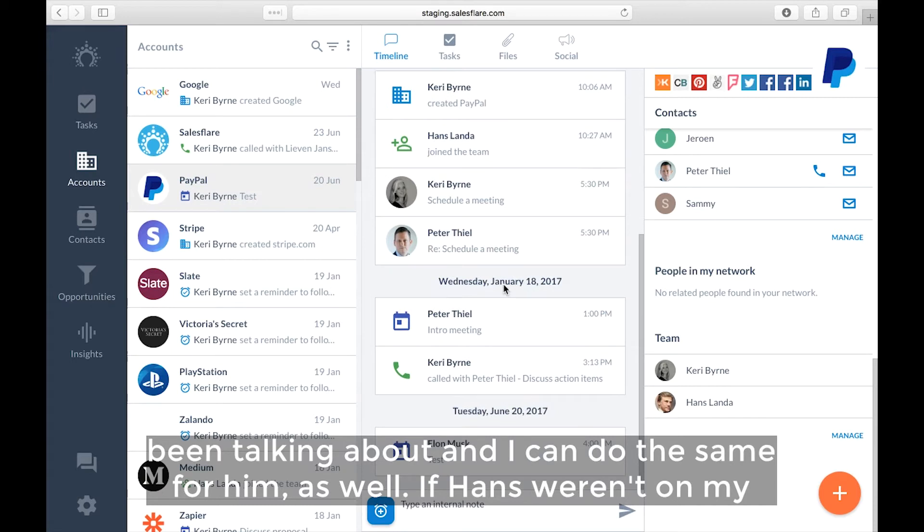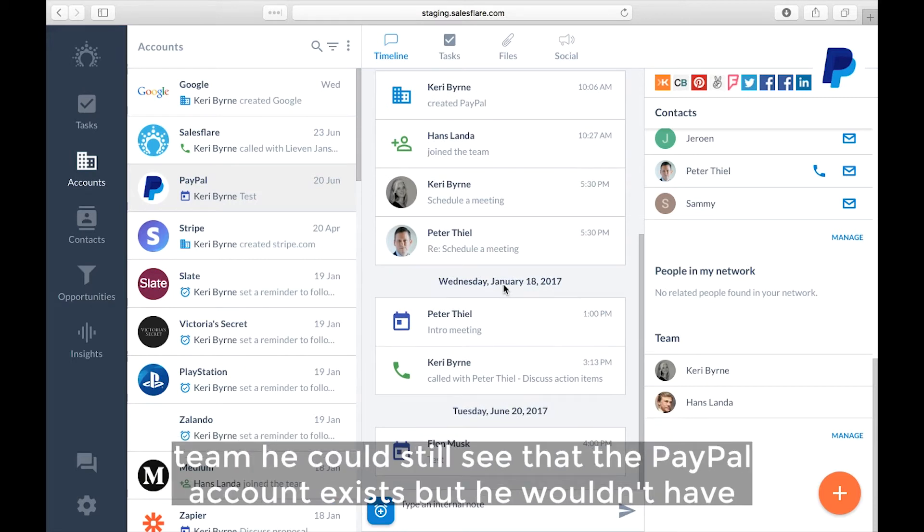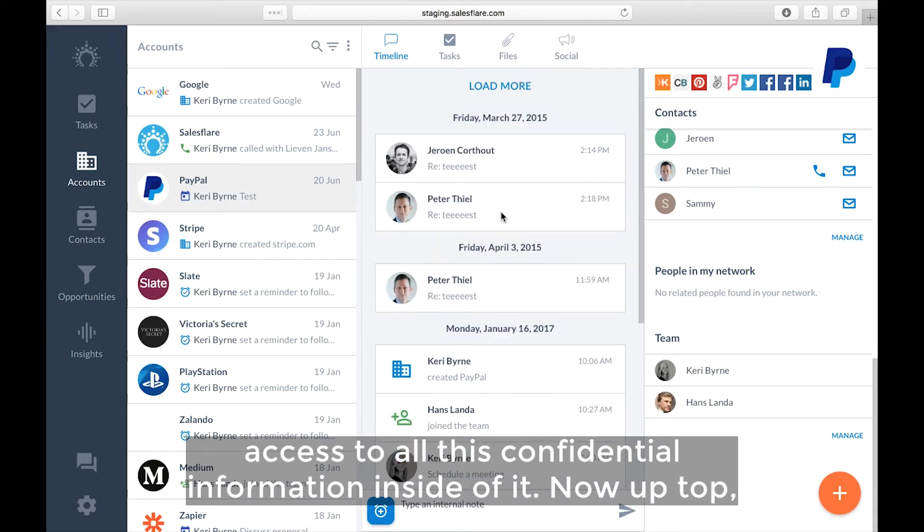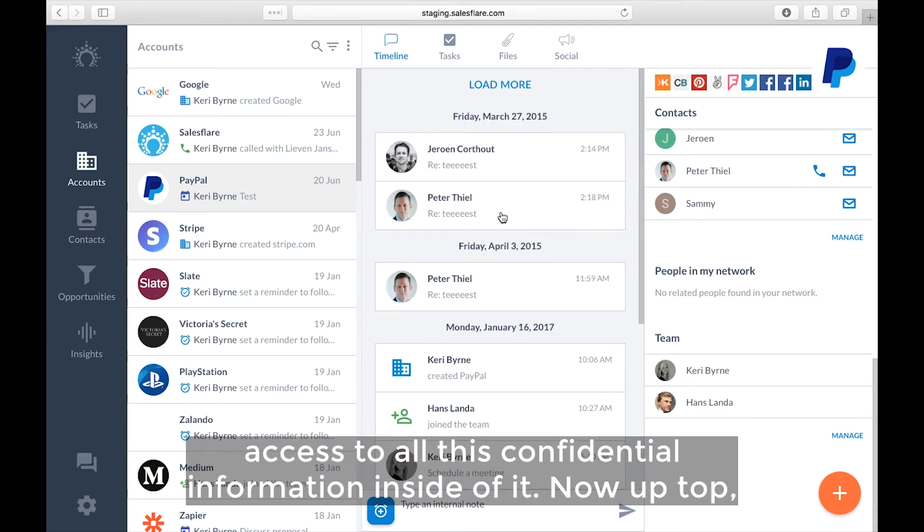If Hans weren't on my team, he could still see that the PayPal account exists, but he wouldn't have access to all this confidential information inside of it.